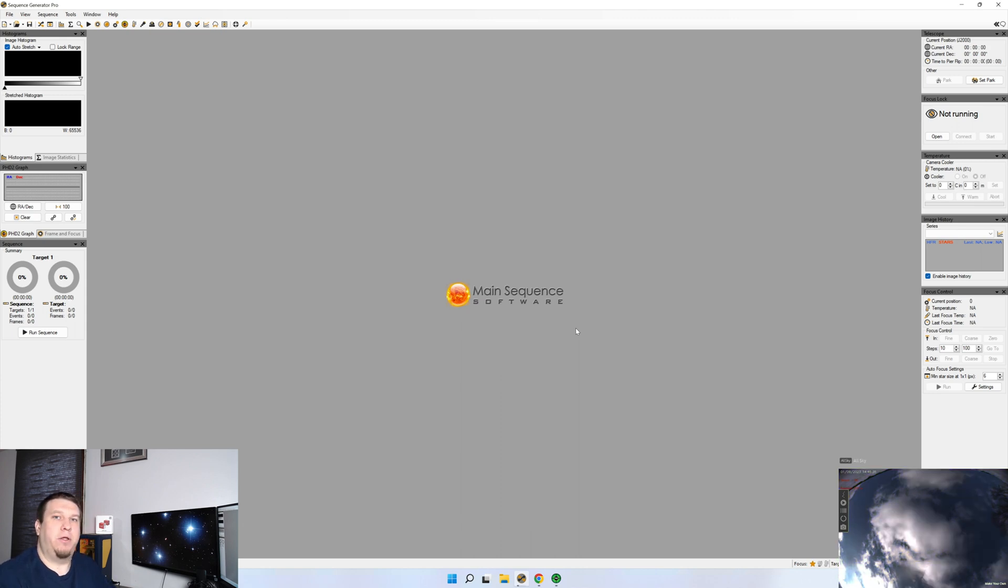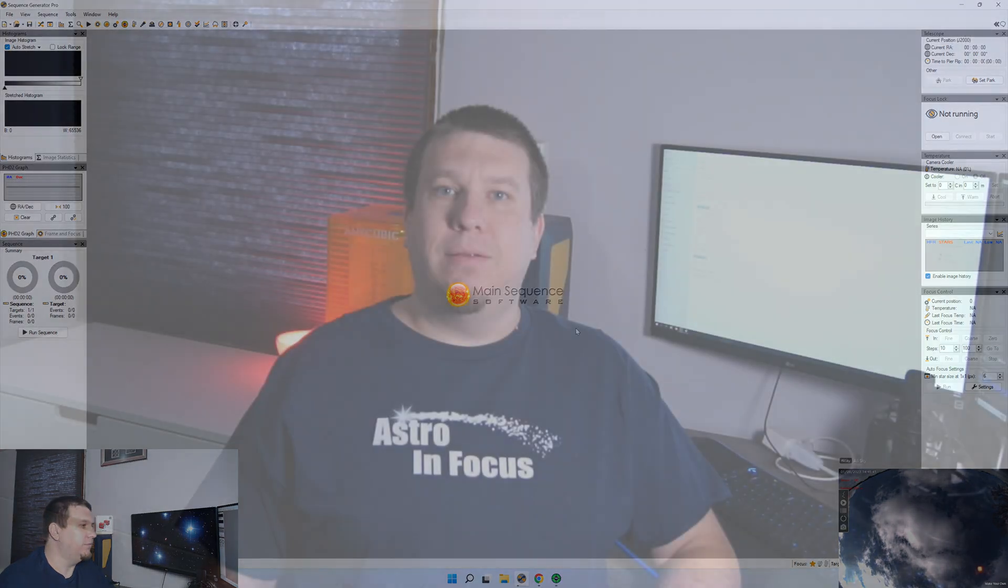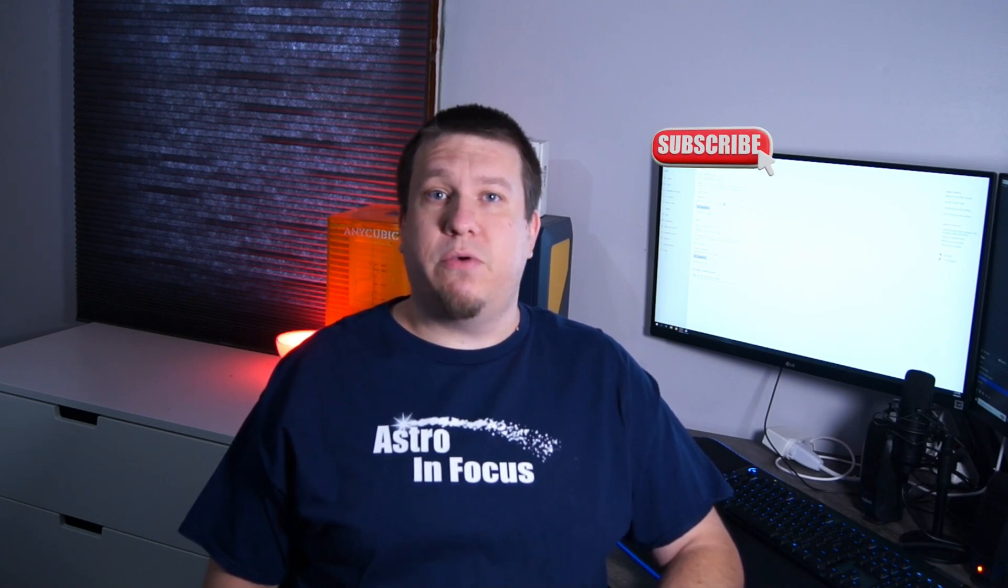Don't let SGP be overwhelming. Whenever I first started using it, it was. But it's really easy, and it's a great tool. Well, that wraps up this video. In future videos, we're going to talk about some of the more advanced topics that's going to make your astrophotography imaging much easier. We're going to talk about integrating plate solving into Sequence Generator Pro, as well as various advanced topics. If you like this video, don't forget to click that like button, and make sure to subscribe so you don't miss out on any future videos. Clear skies!